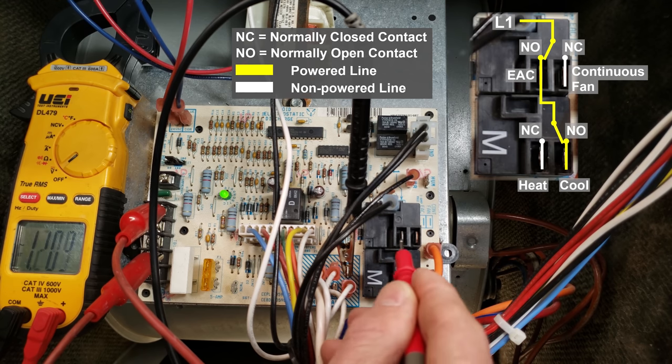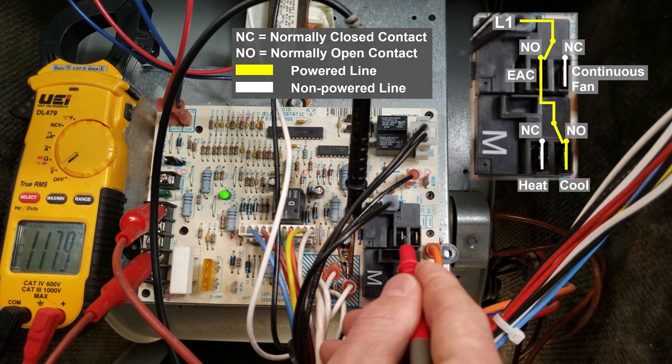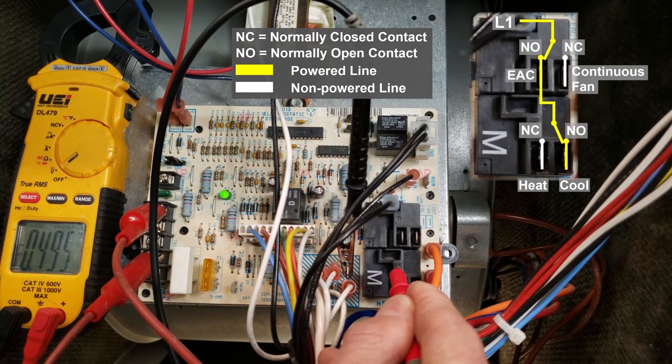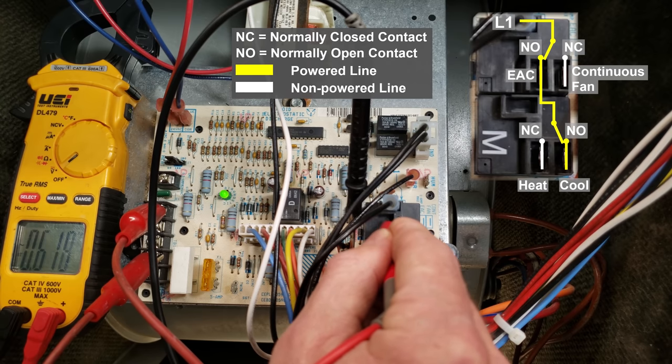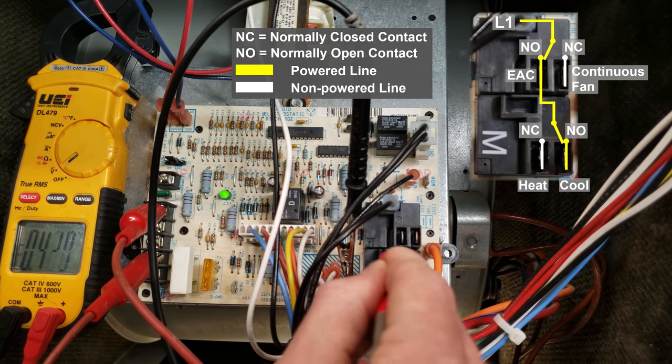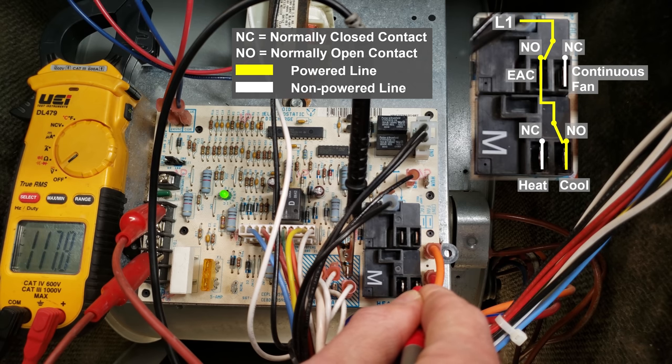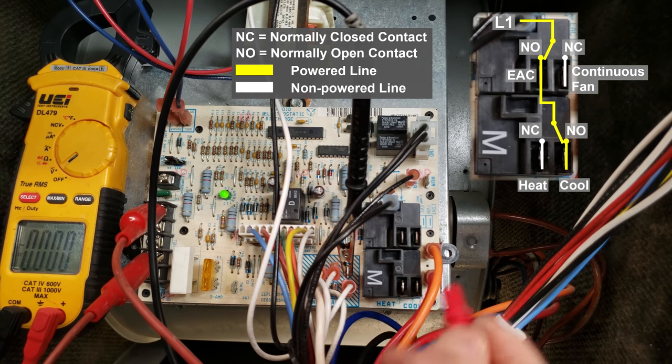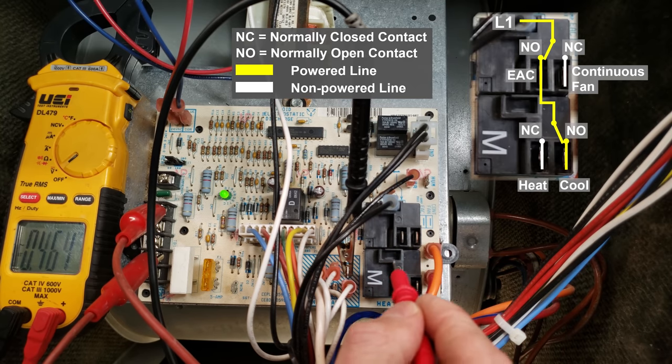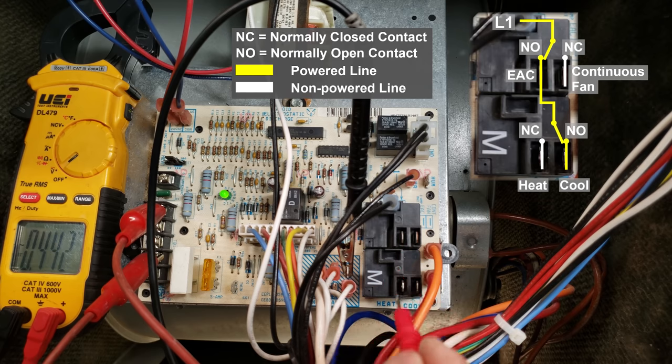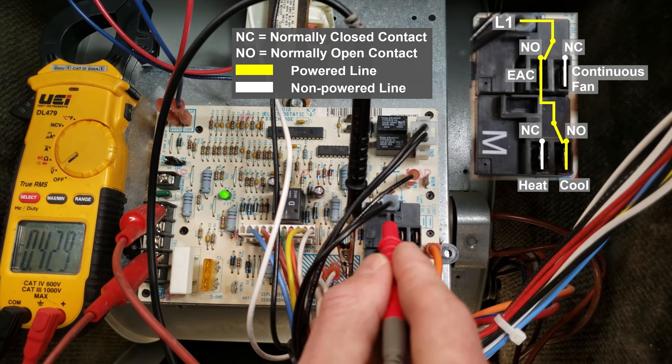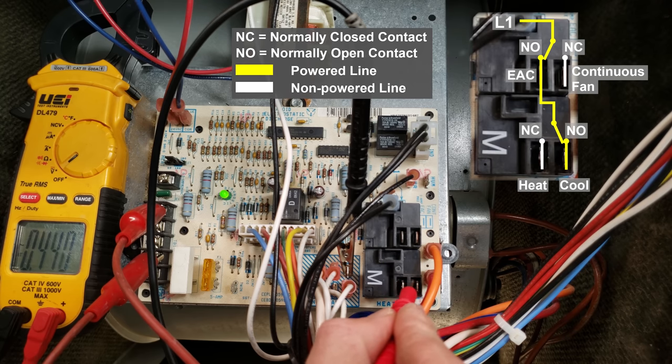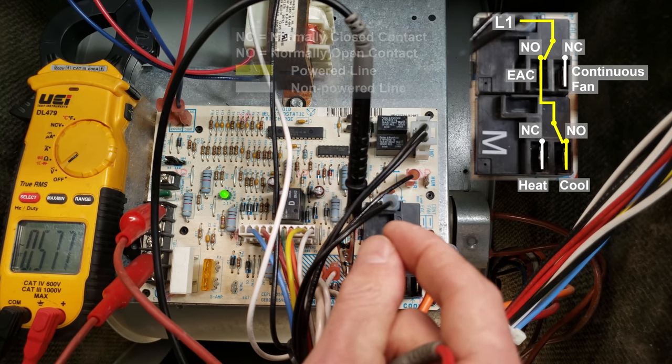Of course we're still going to have this connected to the EAC up here because that's how the power is getting over to here, it's traveling through these contacts over to these contacts. So that's how this works. The main thing that happens with these boards when they fail is the contacts in here, and you can check them by measuring resistance or by looking for a voltage drop across the contacts indicating that you have pitting on the contacts themselves.